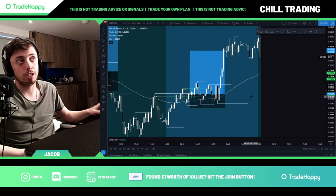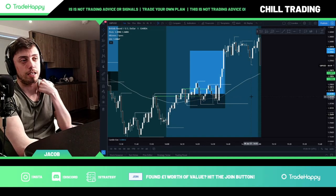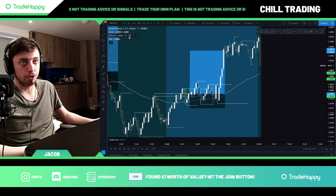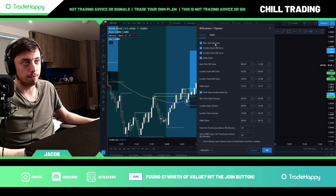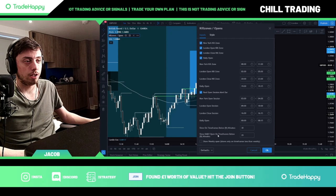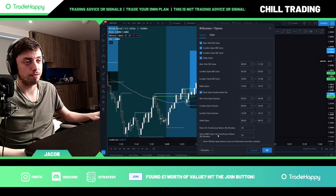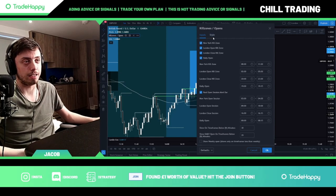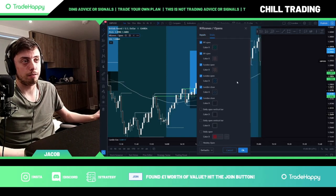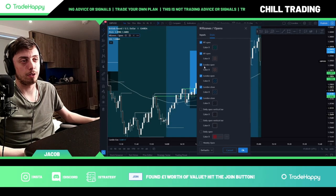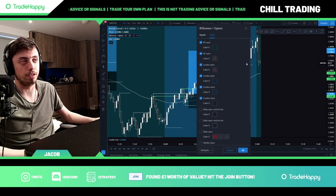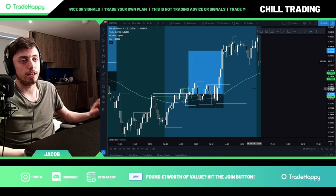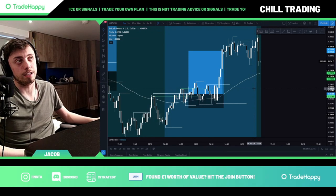It will come up and look a bit weird. Go into the settings — I'll show you my settings now. Pause this video and copy these settings, including the colors, and you will have the exact same setup as me.